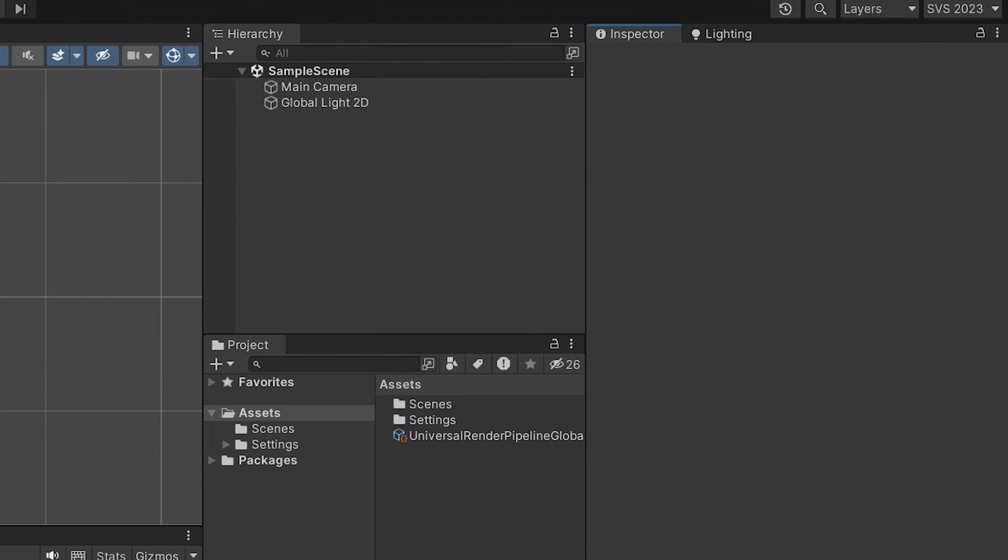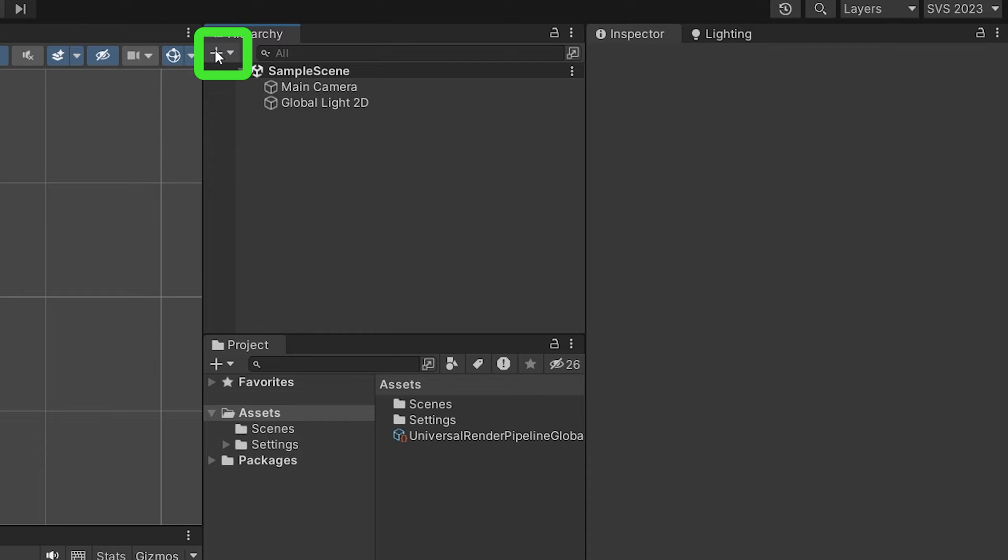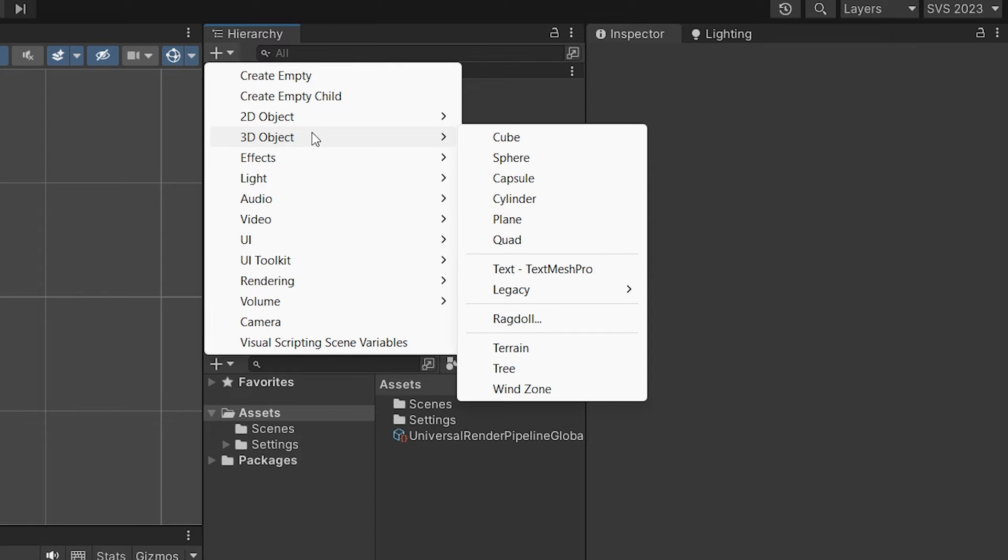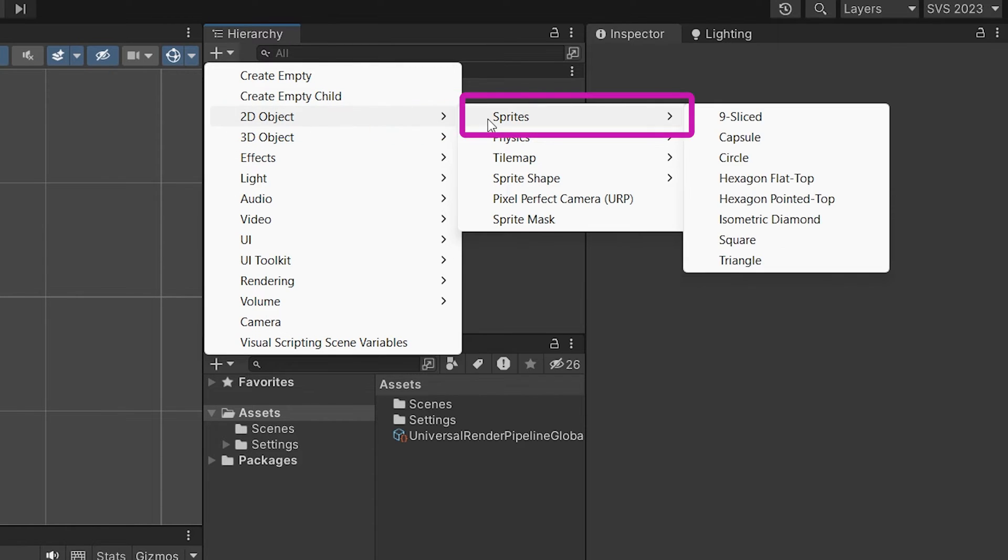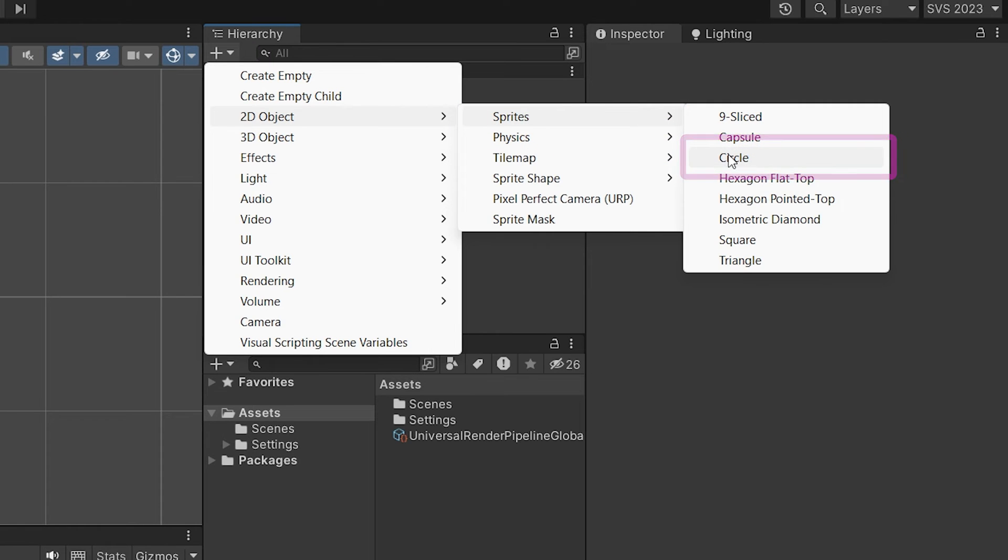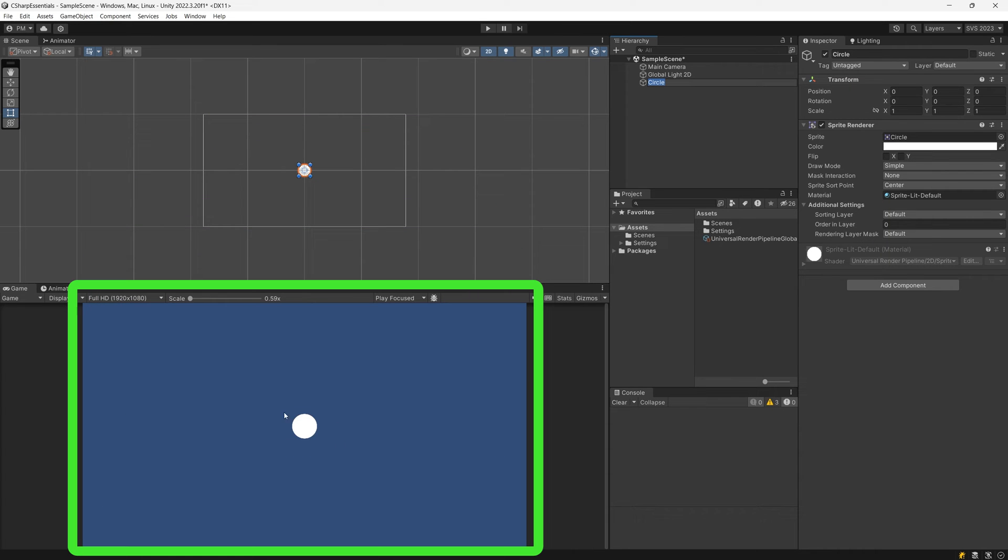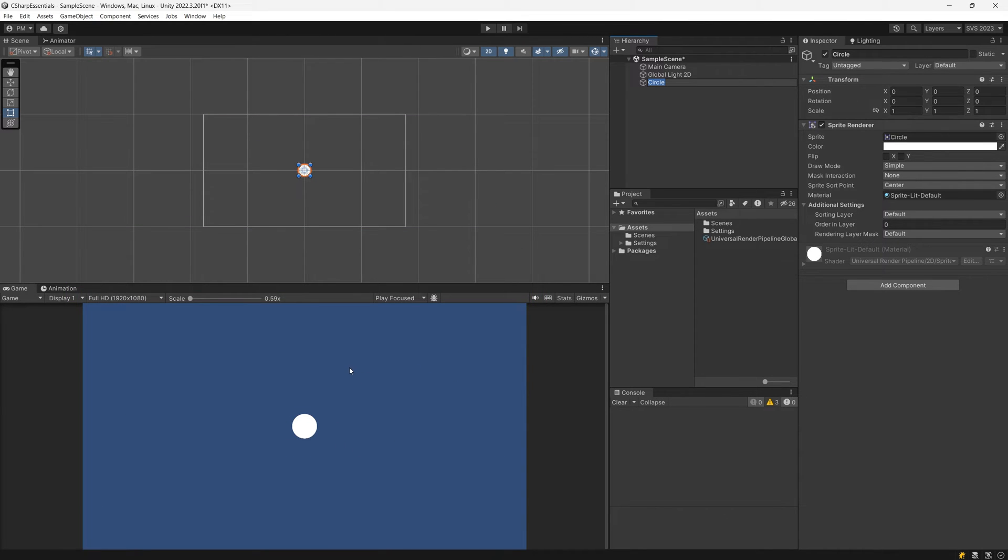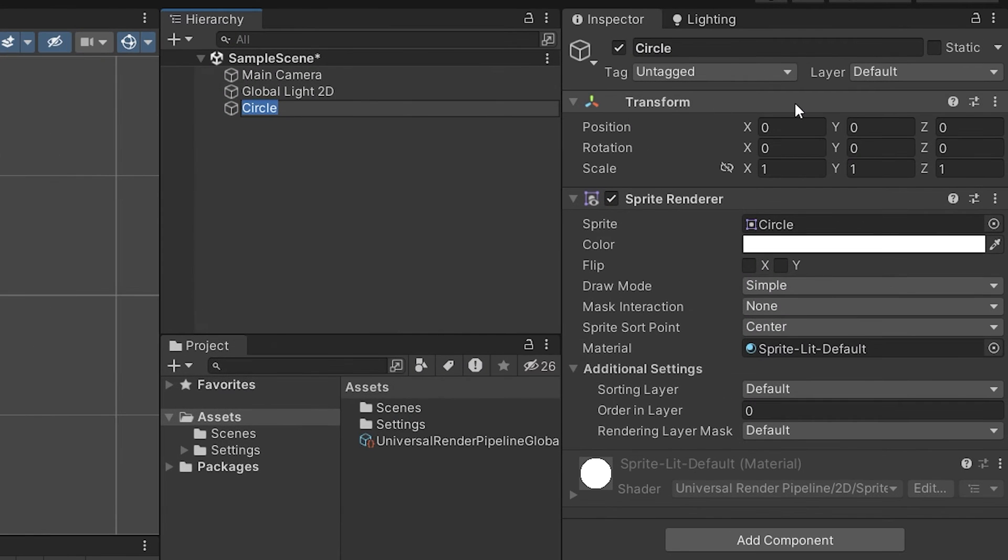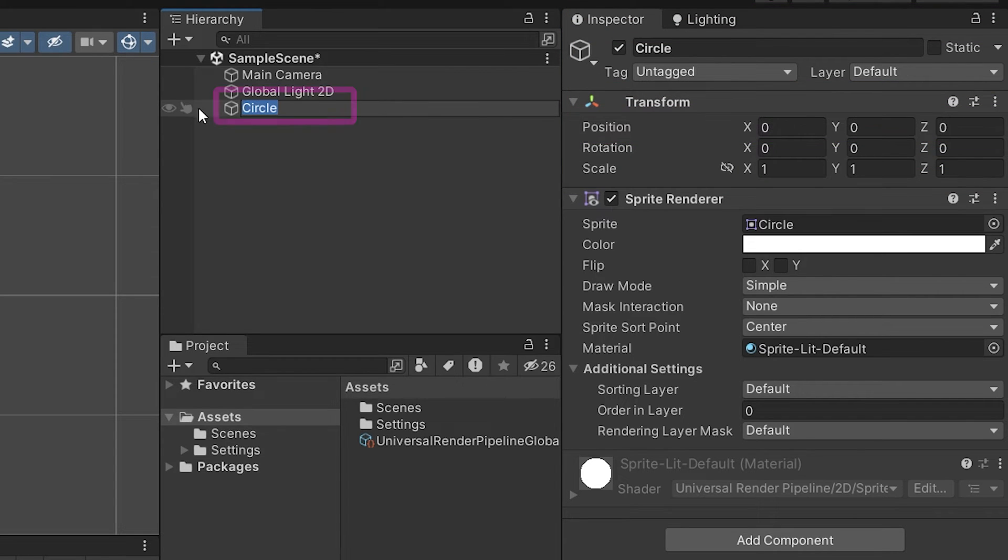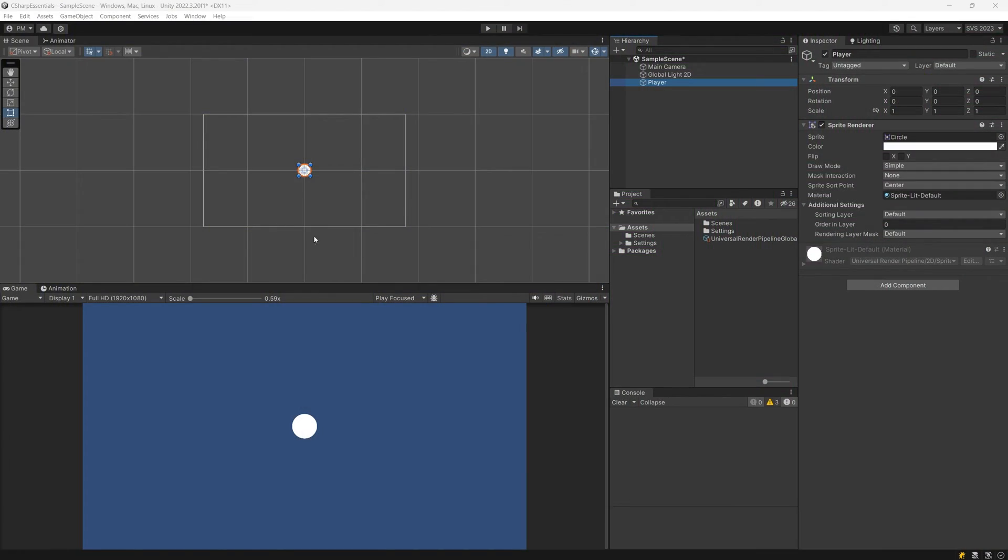In the Unity editor, we are going to search for the hierarchy tab and here we can add game objects to our scene. We are going to use this plus icon at the top and if we click on it, you can see the categories that we can select. I will go for 2D object, sprites and select the circle. It should already appear in your scene view and also in your game view. I'm going to rename this to player, since this will be the representation of our player.